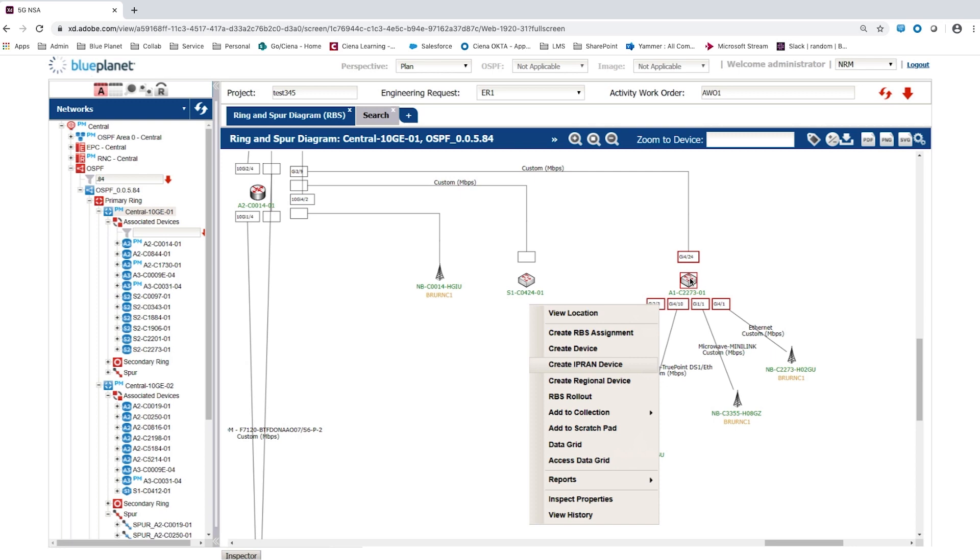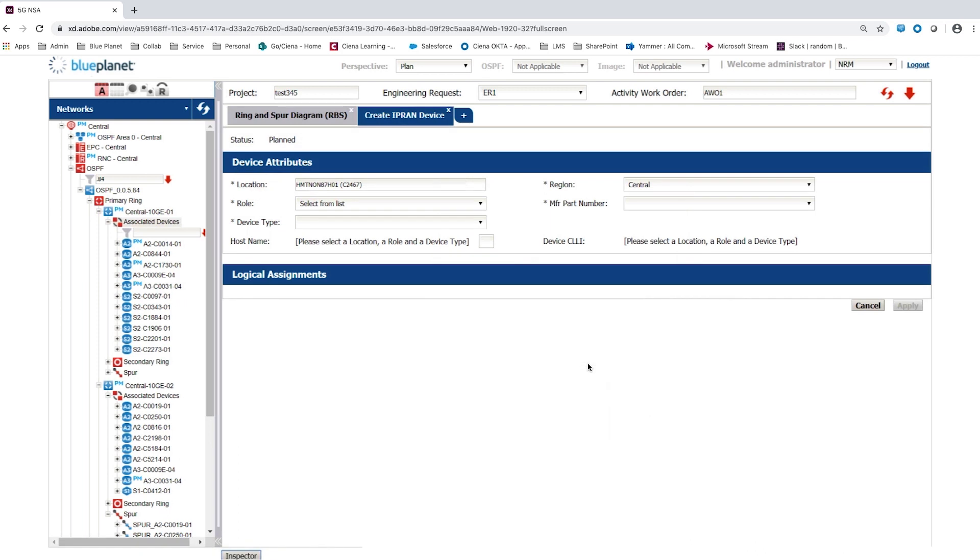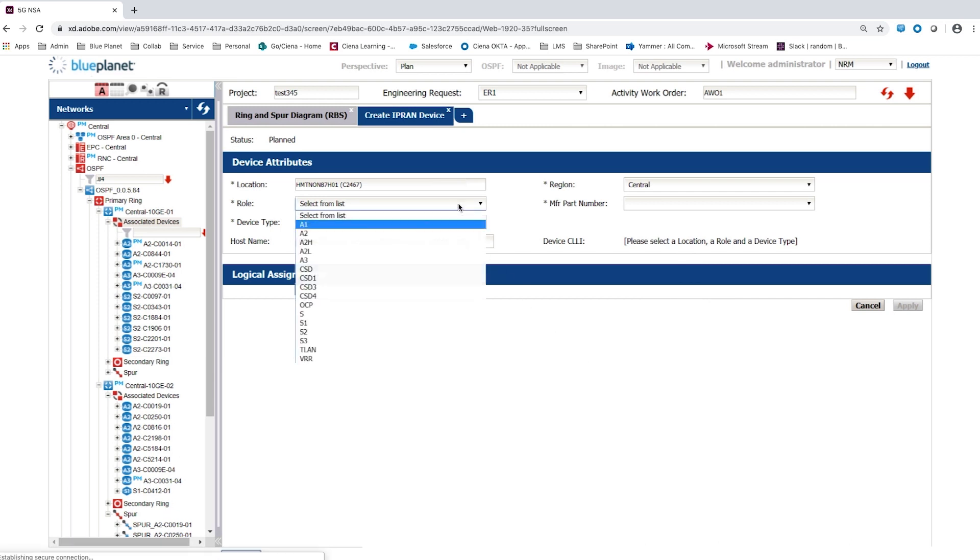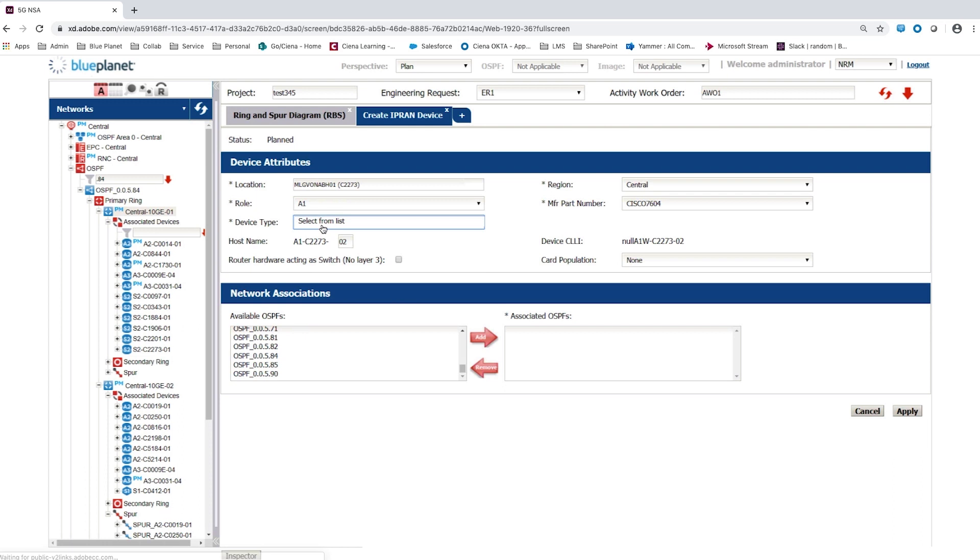The context menu allows the user to select an option to create a new router at this location. The location for the 5G backhaul device is already pre-populated to be the same as the existing LTE backhaul device. The user selects the role A1 and the device type for the new 5G backhaul device.